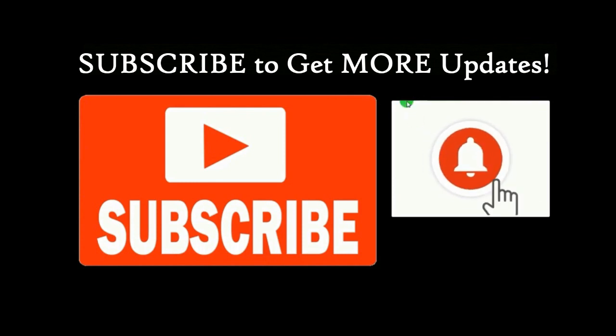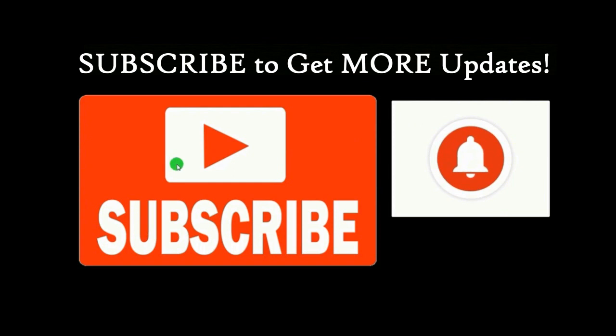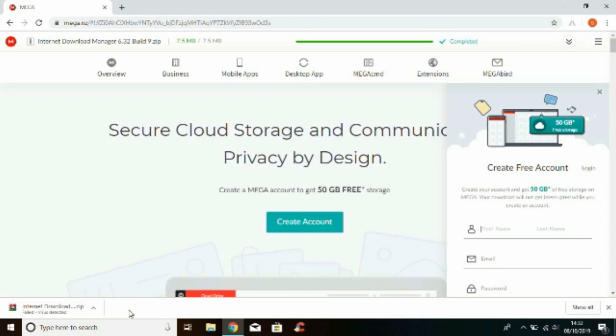If you want further updates, make sure you subscribe to my channel as well and also hit the bell icon so you get notifications whenever I post an update. So let's get started.